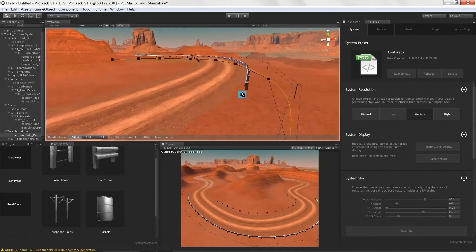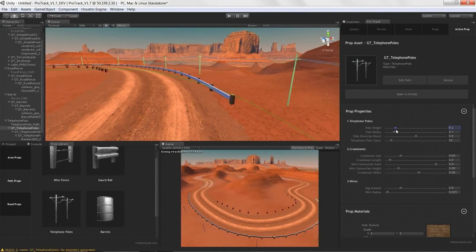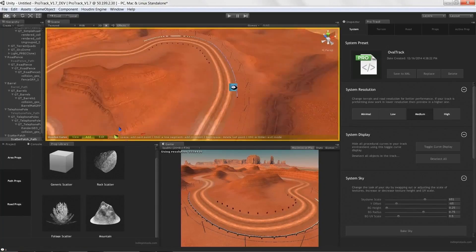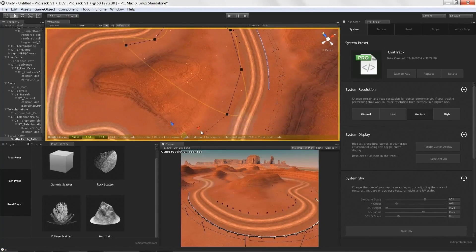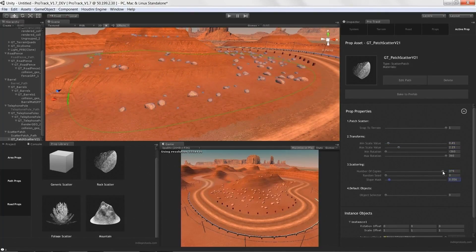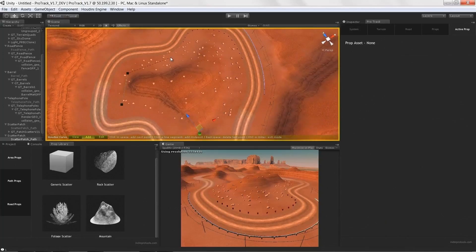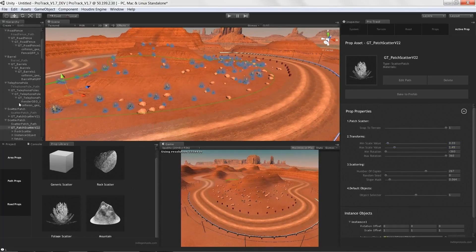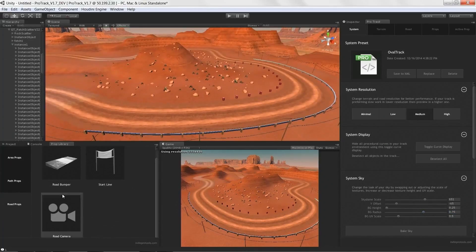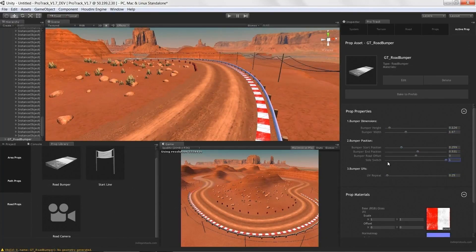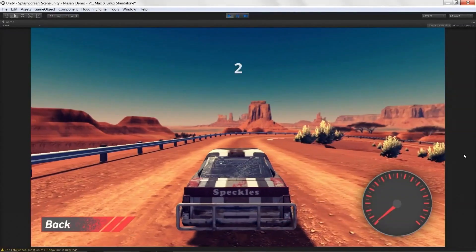Unfortunately the Houdini engine API isn't that well documented, so I had to roll through the C# scripts inside Unity and read the code to understand how it all worked. Pro Track currently needs to be updated to the current version of the Houdini engine — this was back in the early days when I was doing beta testing for Side Effects. It worked out quite nicely for a time.